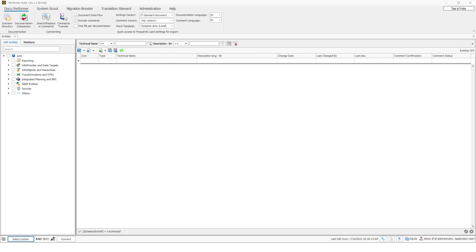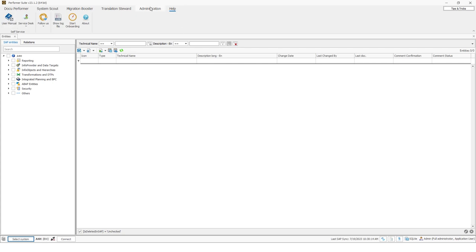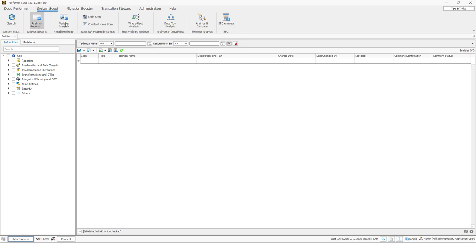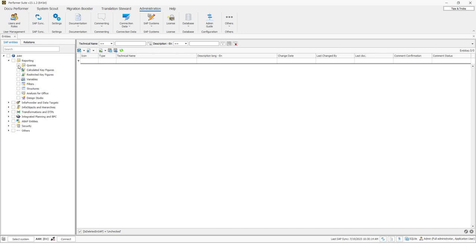We now see the initial view of the Performa Suite. On the top, we see the ribbon tabs, where we find the products: DocuPerforma, SystemScout, Migration Boost, and Translation Steward. We can also find the administration area and a help area. Depending on what we select in the ribbon tabs, different controls are displayed in the ribbon bars. The entities tab is always displayed and cannot be closed. In this tab you can find the object type tree on the left side, as well as the entity grid itself — the central spot of the Performa Suite where all synchronized objects are displayed.